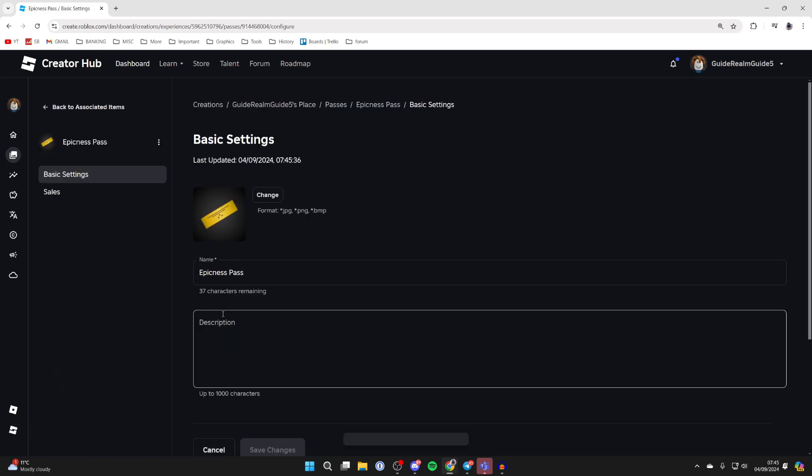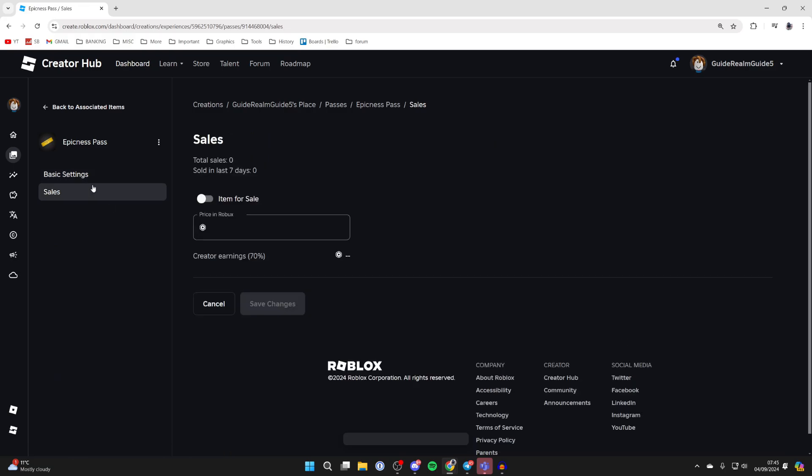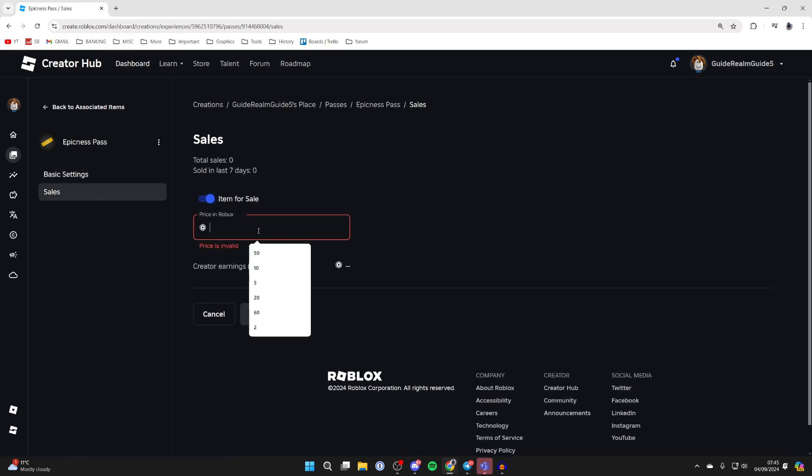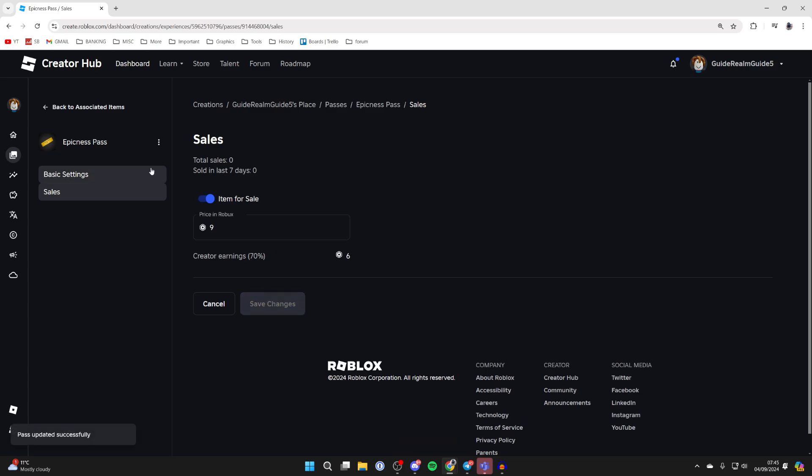To put it on sale click on it and come over to the left and click on sales and you can then switch it on. And what you can do is type in a price. Click on save changes and that is it.